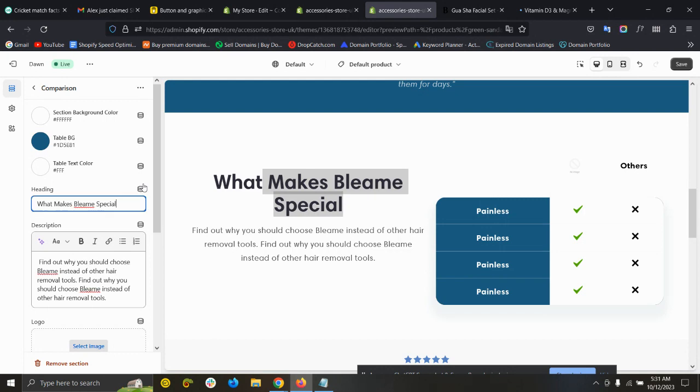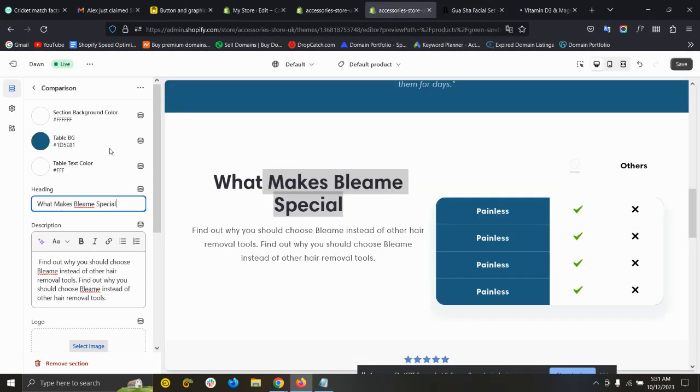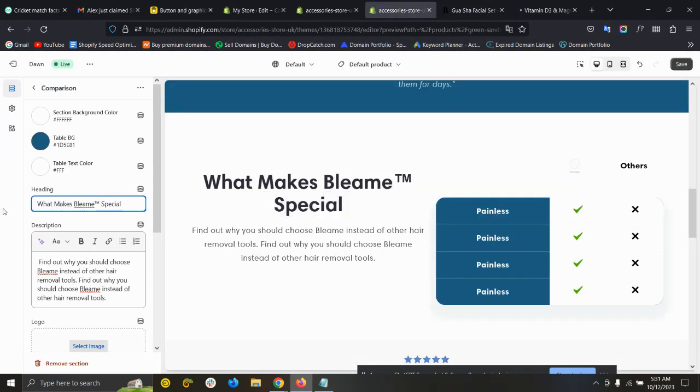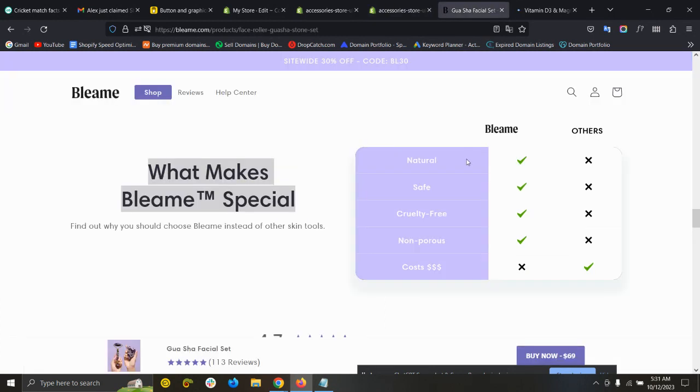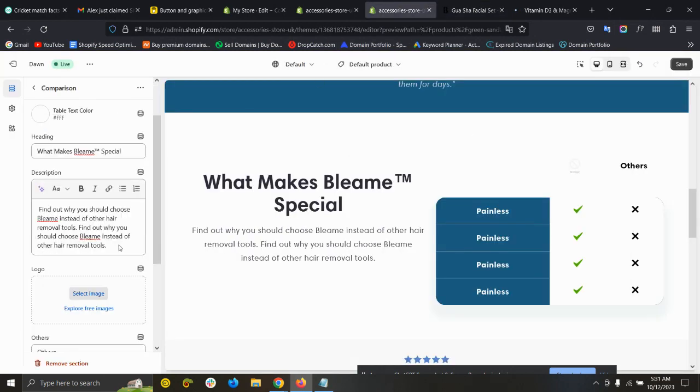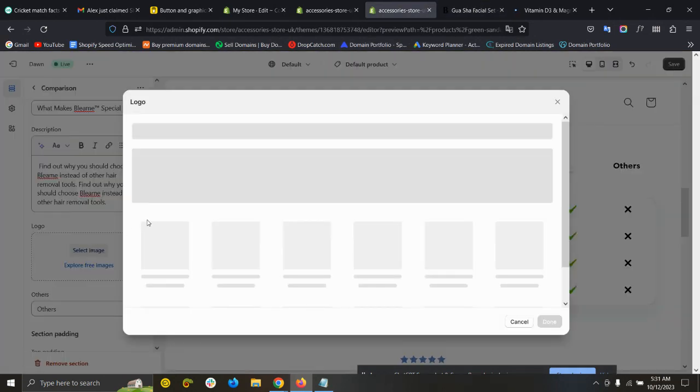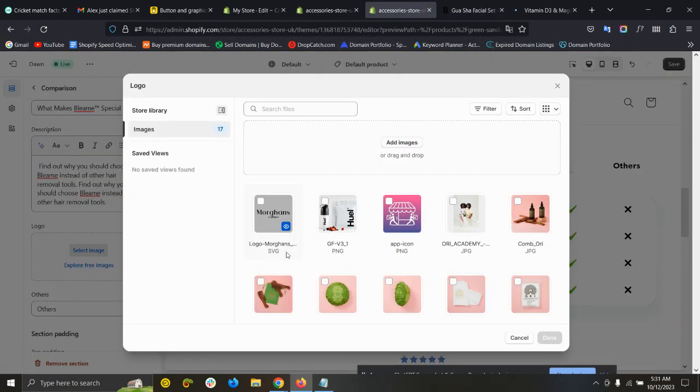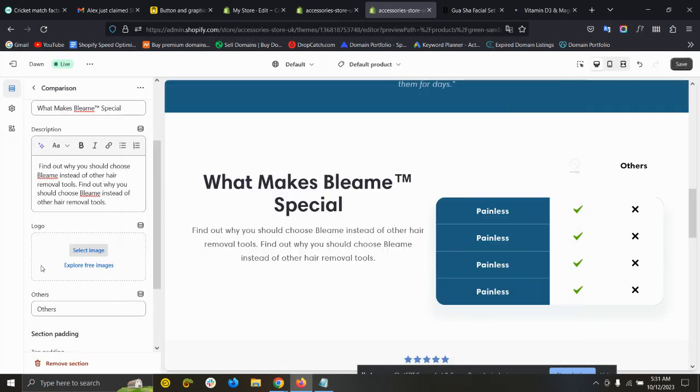Here is the logo section. You can add your store logo, so click here and select a logo.